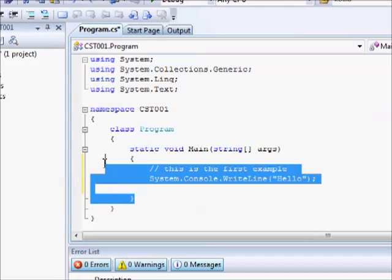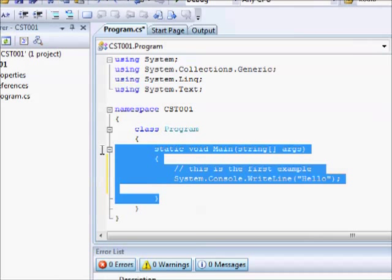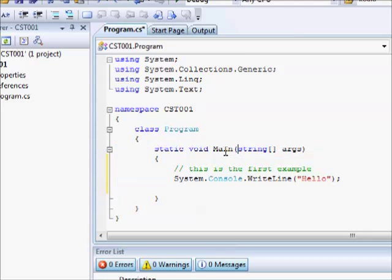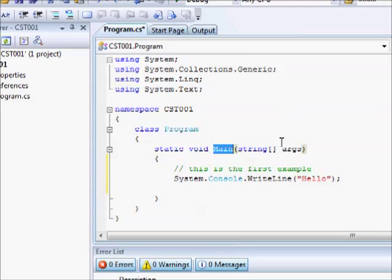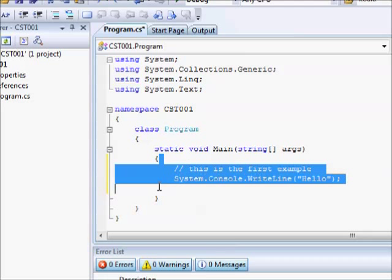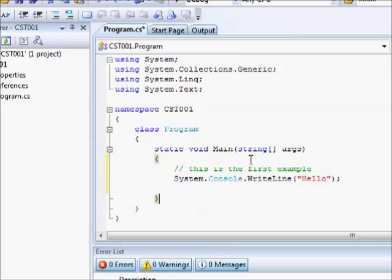So this is the code of your main function. This is the name of the function. It's called Main. Right now, don't concern yourself a lot about the details. The thing you need to know for now is that your program goes between these two brackets.